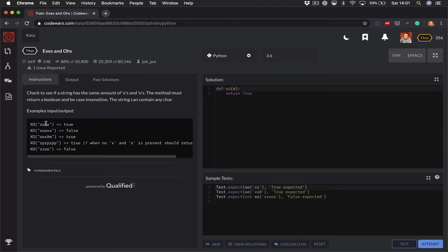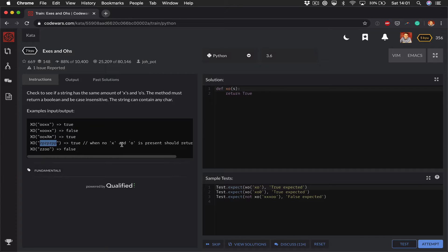Here are some examples. The first is true because it has the same number of O's and X's. The second is false because there's one more X than O. The third is true — the M gets ignored and the uppercase X gets downcased. The fourth is true because there are no X's and O's present. And this last one is false because there are two O's and no X's.